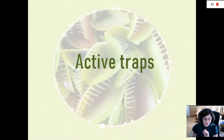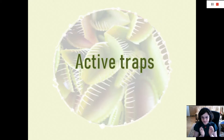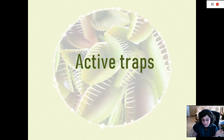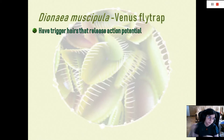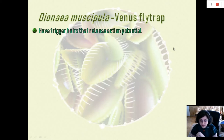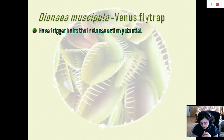Active traps have trigger hairs, and when these trigger hairs are stimulated, it releases an action potential that makes the trap close abruptly. Let's start with the most famous carnivorous plant — the Dionaea muscipula, also known as the Venus flytrap. One action potential is not enough to close the Venus flytrap; it has to have two action potentials released from the trigger hairs within a certain time frame.